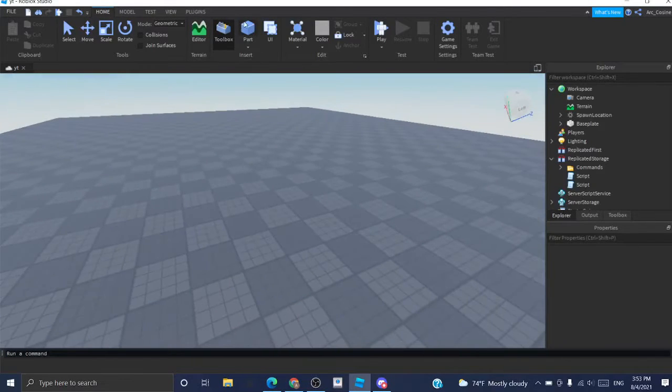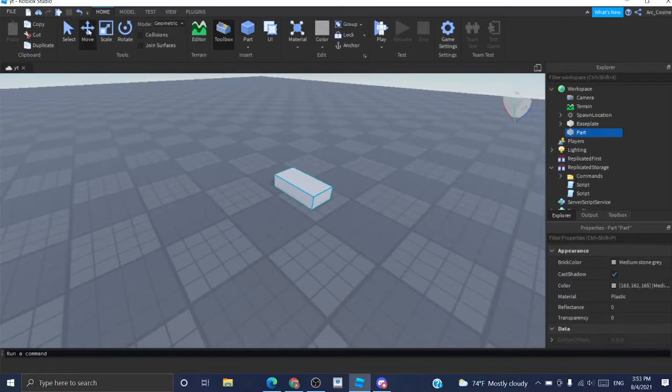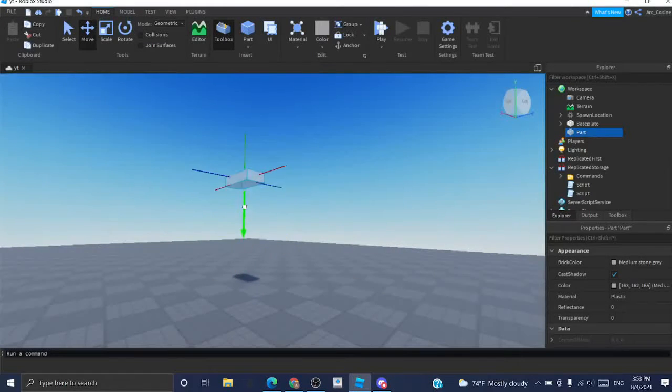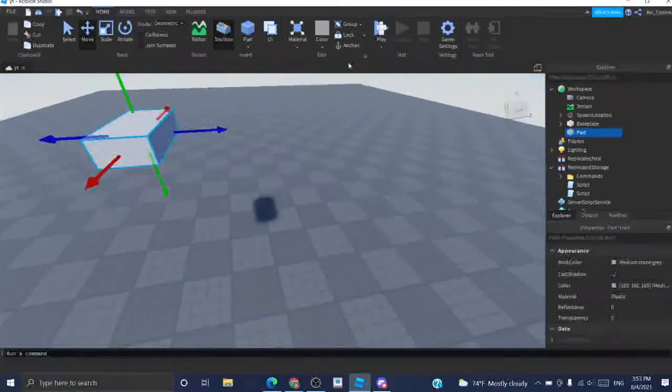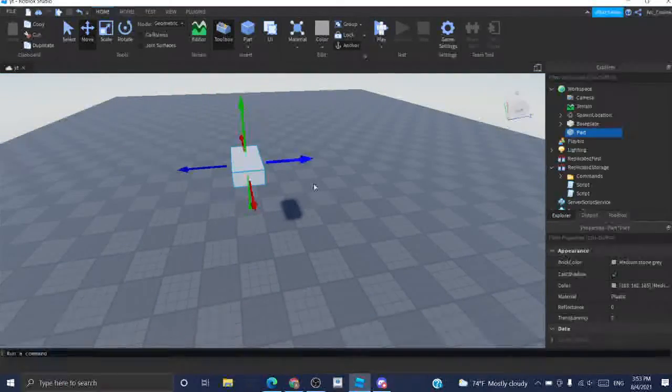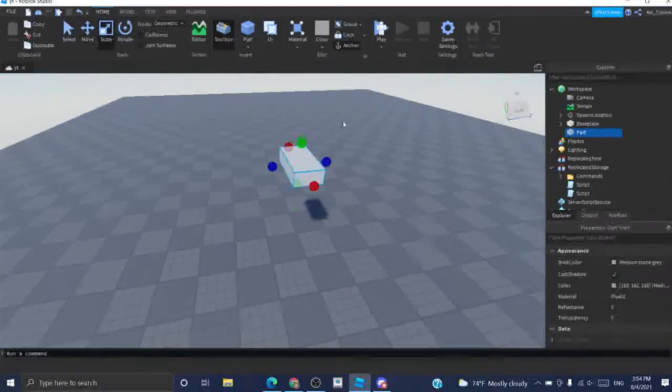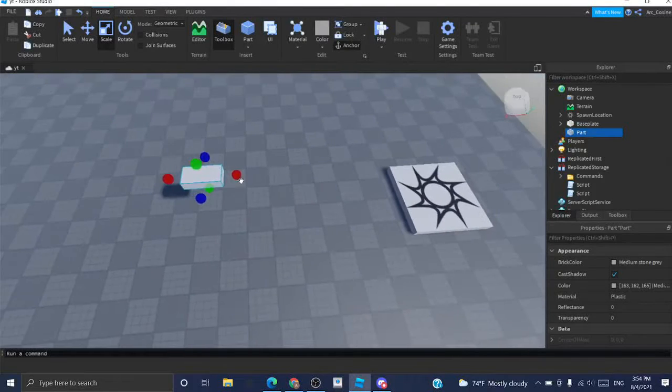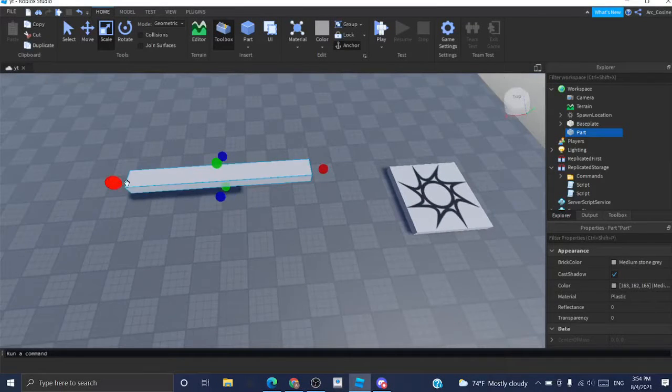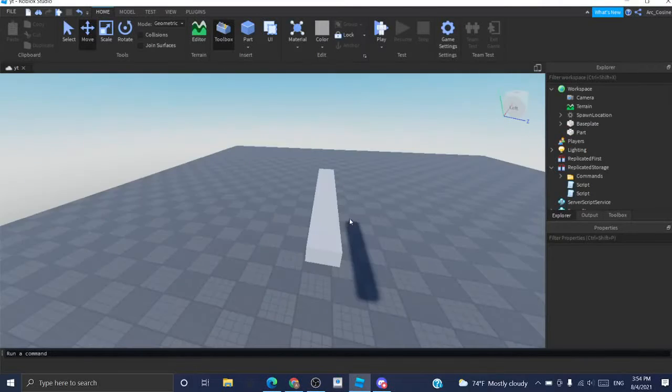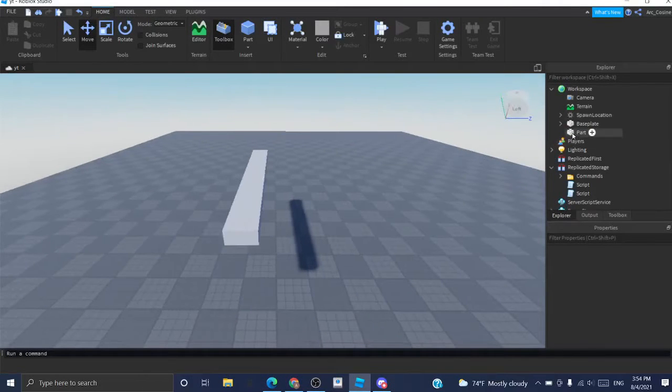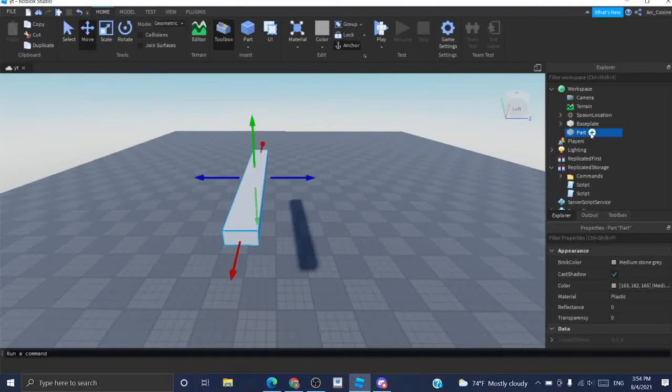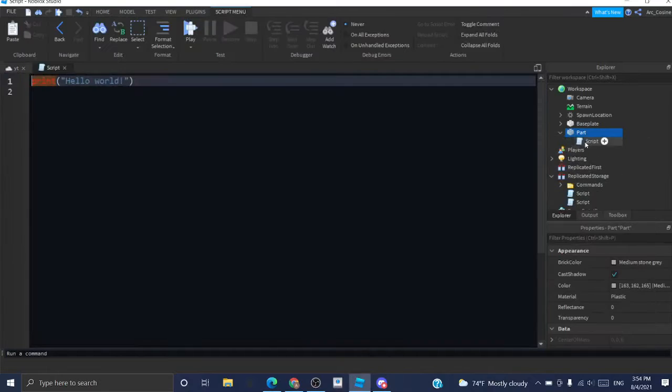To begin I'm just going to create a part and I'm going to move it wherever I want. If you don't want it to fall down and be affected by gravity, go up here and click anchor. Now I'm just going to size it however I want. You could color it and change the material but that's completely up to you. Now I'm going to select it, press the plus icon and click on script.